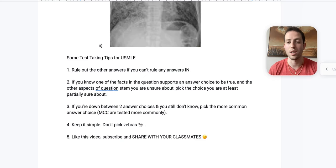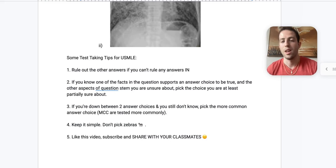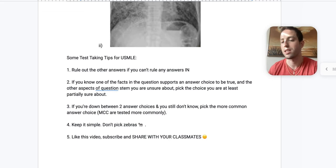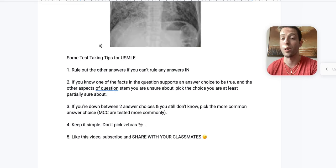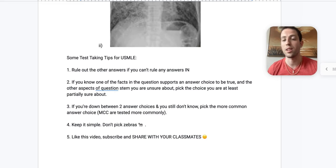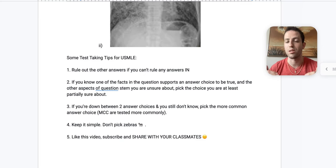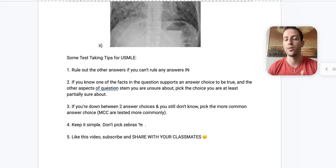And then number three, if you're down between two answer choices and you still don't know, pick the more common answer choice. And it's because if you're playing odds, the most common cause is going to be tested more commonly than something that's a complete zebra, right? So why not take your bets and put it on something that you know is tested more? And that's going to give you a better shot than just picking an answer that you've never heard of, which you will go to your USMLE. And many students will see answer choices that they don't even know what the diagnosis is, or they've never heard of the diagnosis. And that's fine. Don't just trigger, select that answer choice, unless you have methodically ruled out every single other A through D answer choice, and you're left with E, which is something you don't know. That is the only time you pick a zebra, is if you have ruled out everything else.